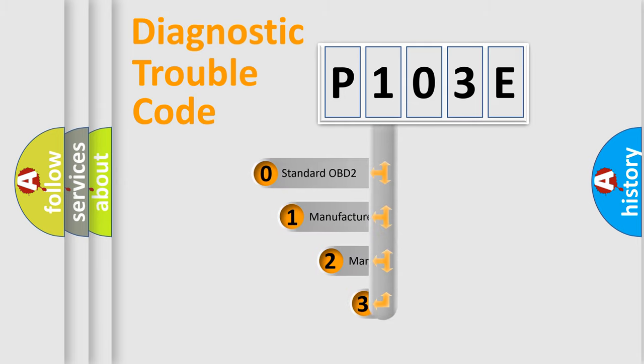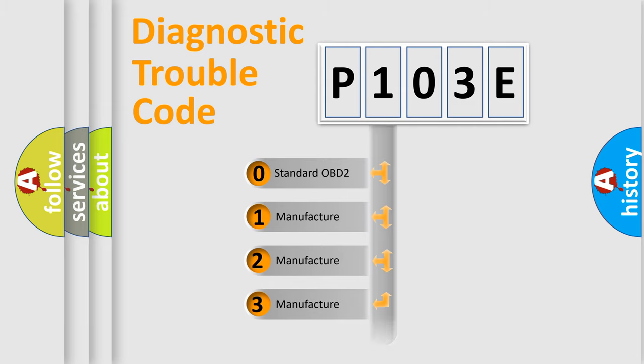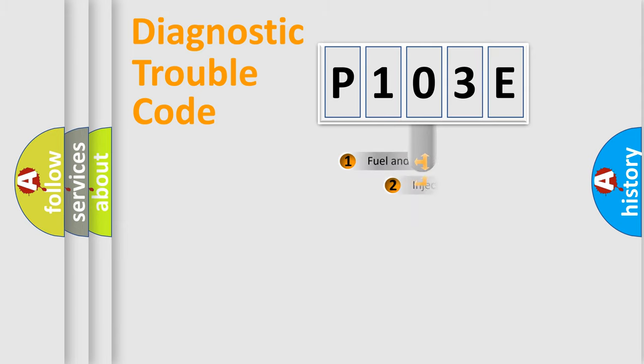If the second character is expressed as zero, it is a standardized error. In the case of numbers 1, 2, 3, it is a more specific expression of the car-specific error.